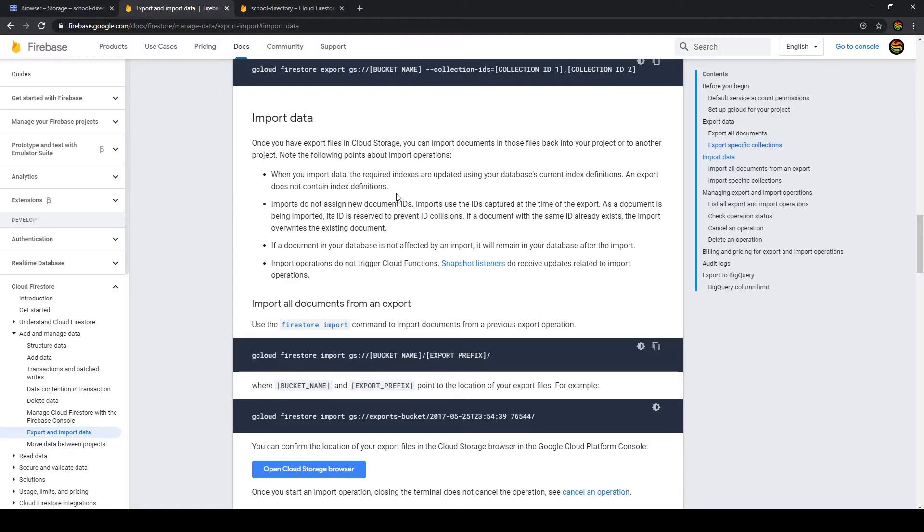When you import data the required indexes are updated using your database current index definitions. So what that means is if you have special indexes just make sure after the recovery that they all work and that they're all up to date.